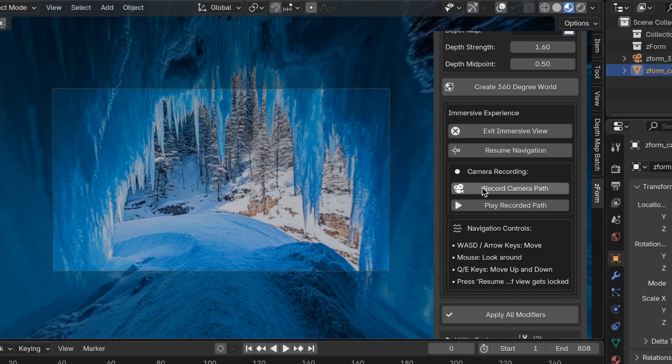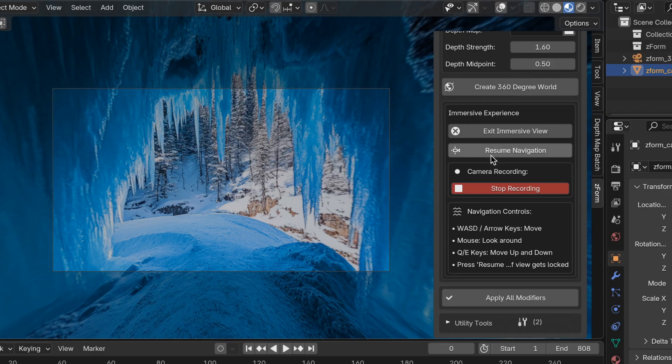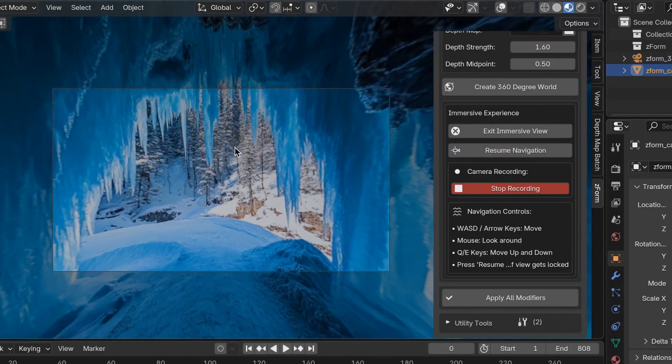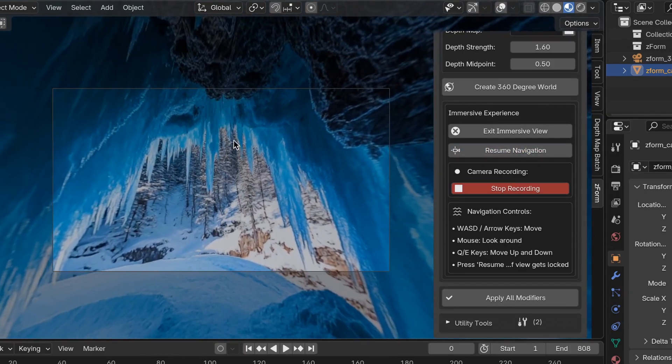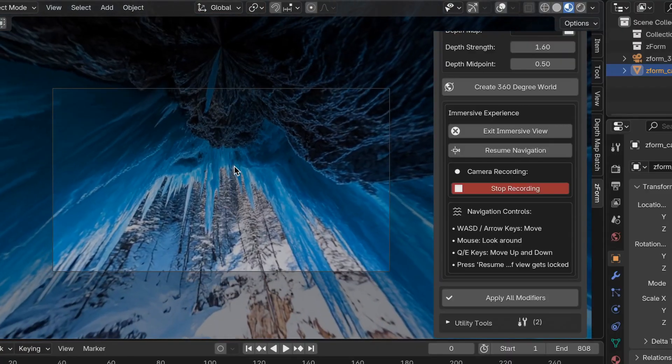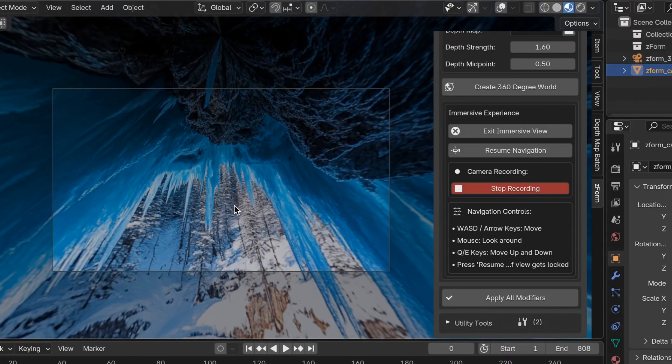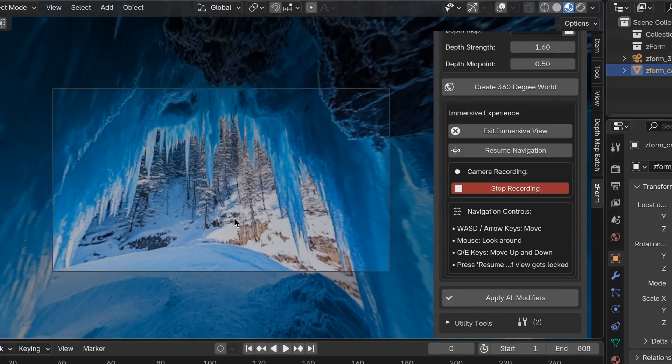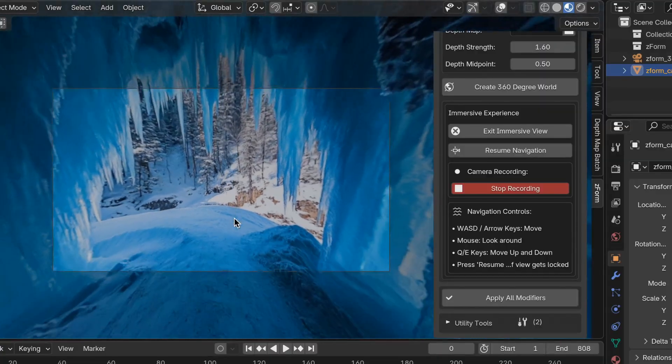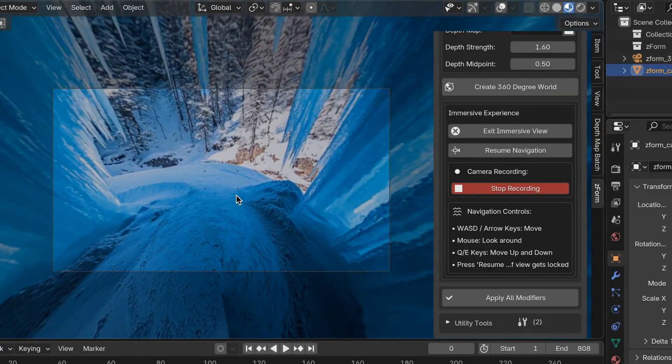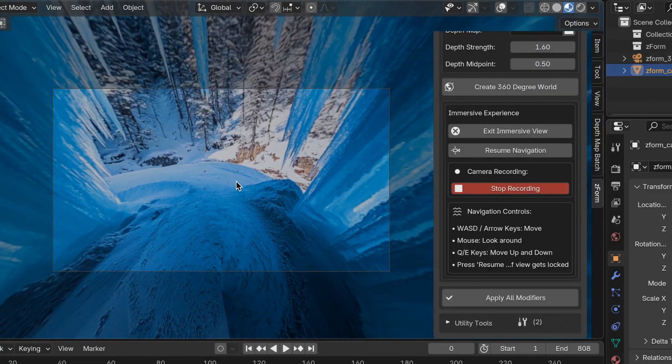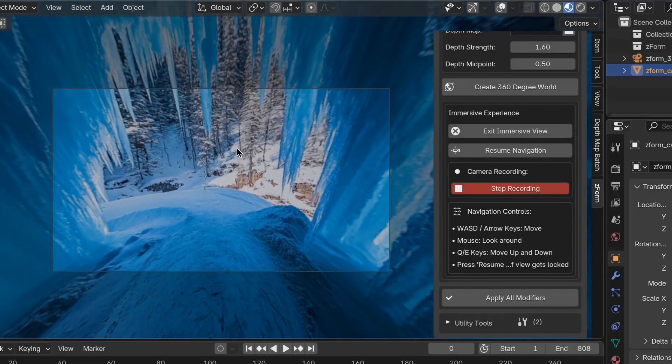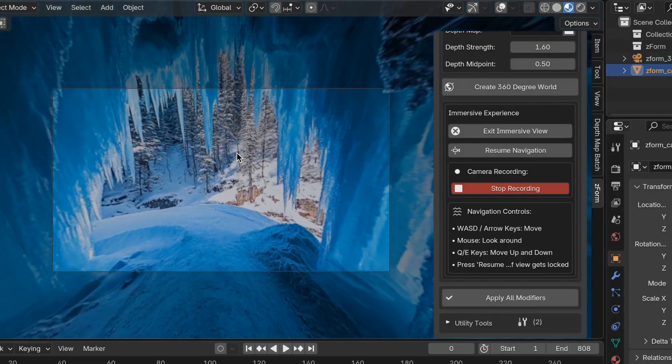First I'm going to click record camera path. Then I'm going to click resume navigation. Let's take a look real quick at the top of the ceiling. Okay hopefully I don't make you too dizzy. And then let's take a look at the floor like that. All right now I'm going to go back to the front facing.